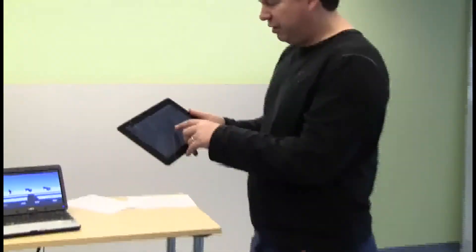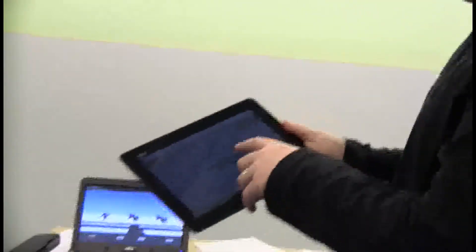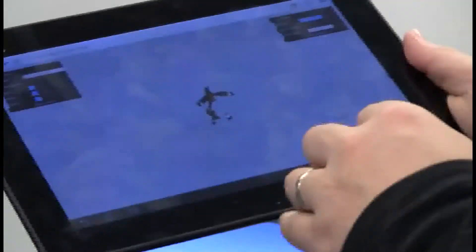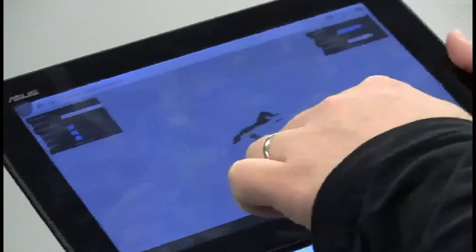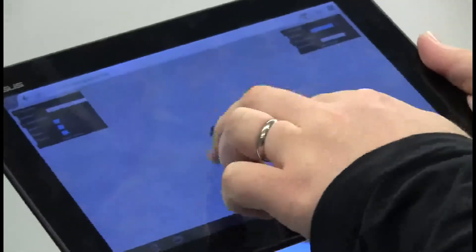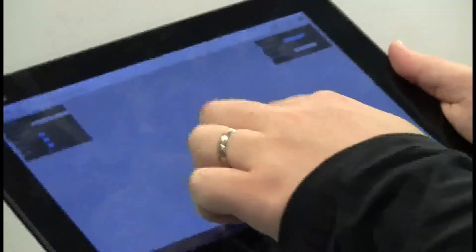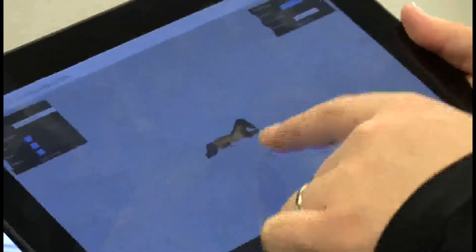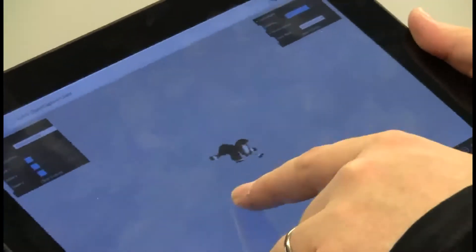Here on our touch screen device, we basically have a notification. We hit OK. And now we're downloading the model basically over the internet. And here we can see it. We can rotate it.